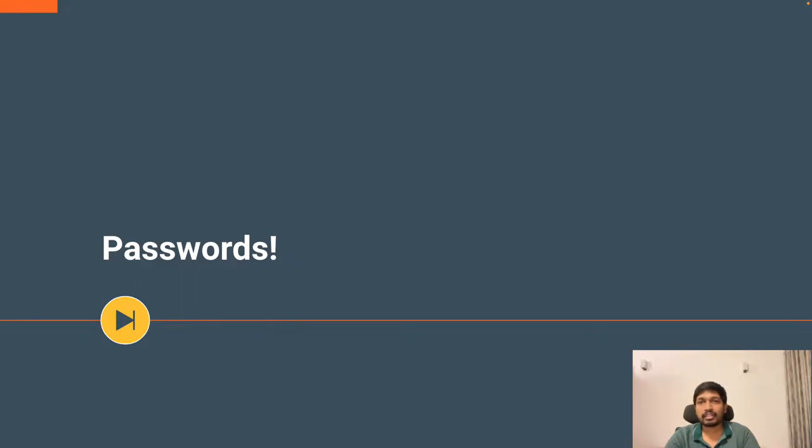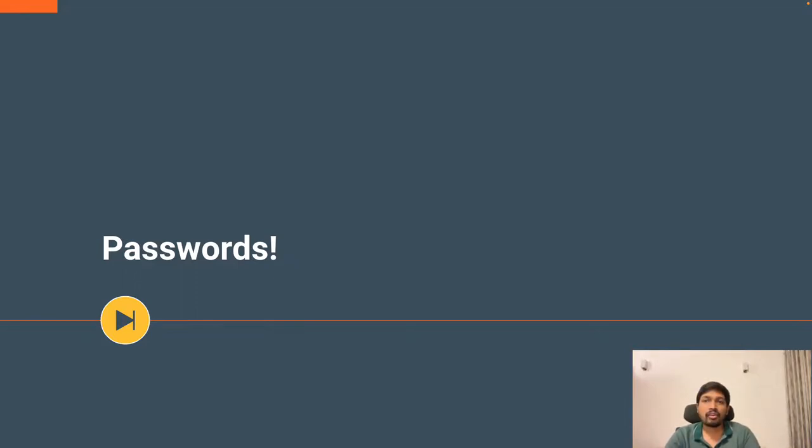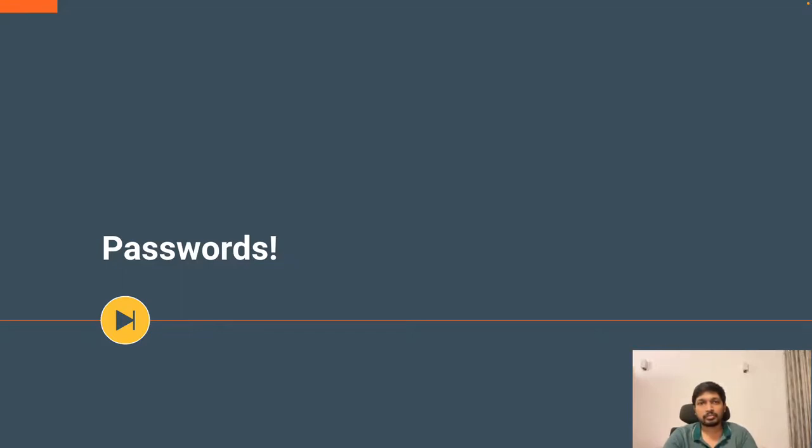It was probably something that you could easily remember, such as your birth date or the name of your pet. However, as you created more and more online accounts, your passwords grew more complex and difficult to remember. It's a problem that many people face.